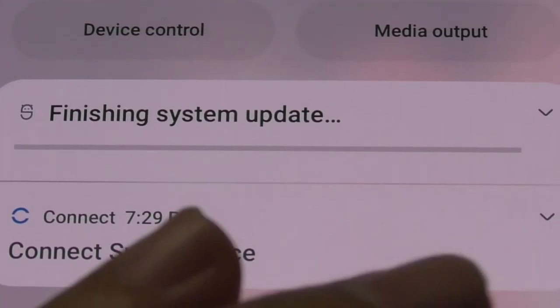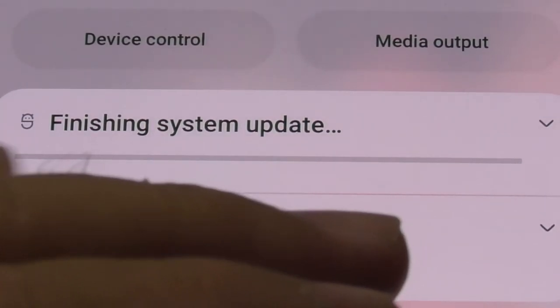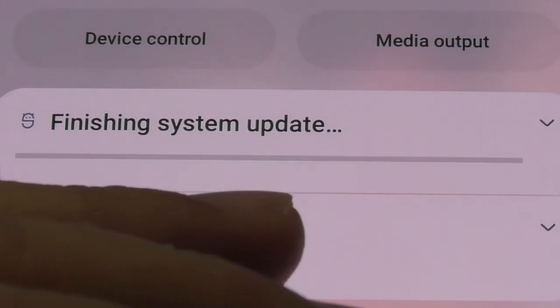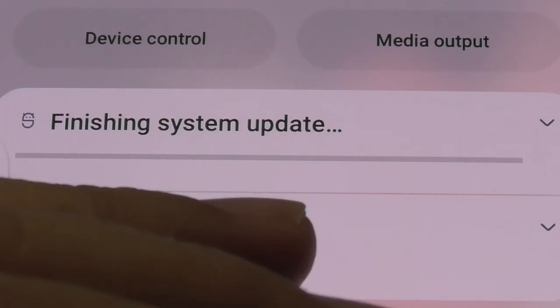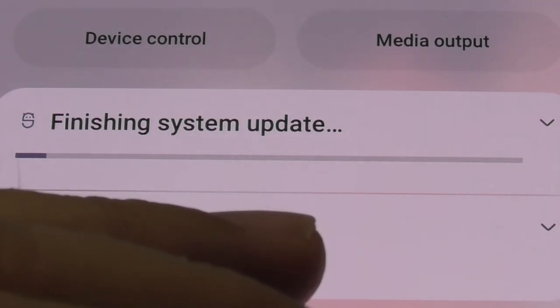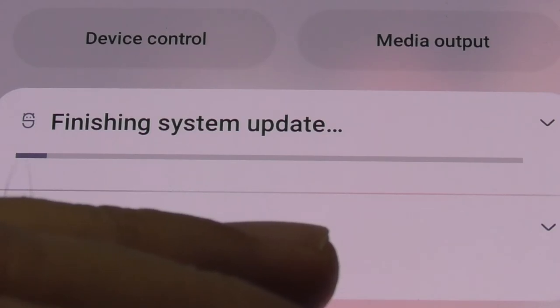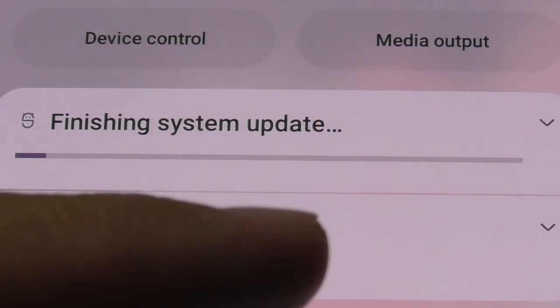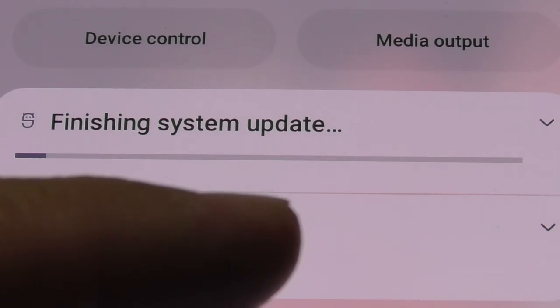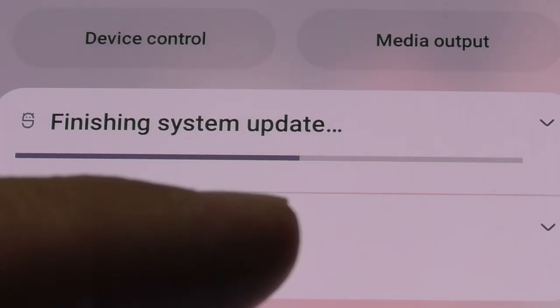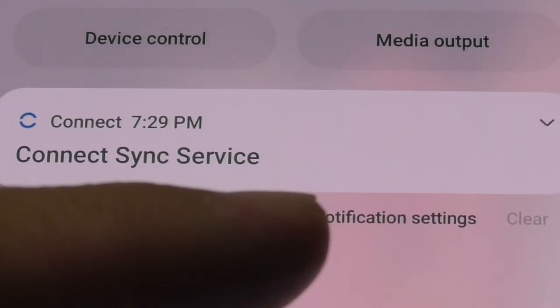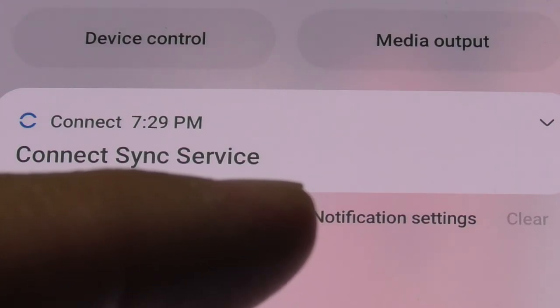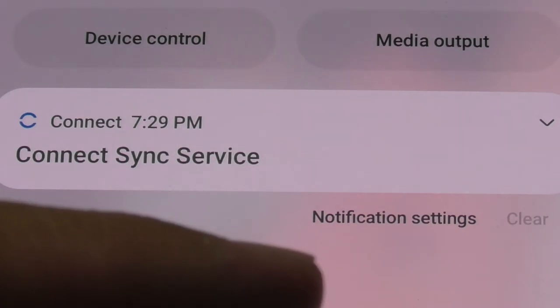We're finishing the update. This is usually when the message shows up. We're out of focus. Finishing the update. Media output. This is going to be 12 minutes and 43 seconds for this video that nobody is going to watch to the end. This is shot at 1920 by 1080, 60 frames. This thing is going to be a massive file. Connect sync service, that's my Garmin.